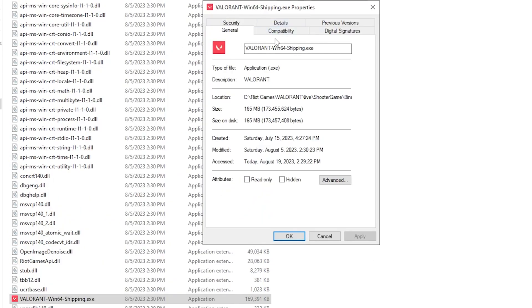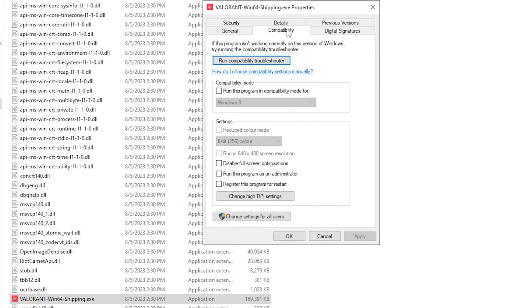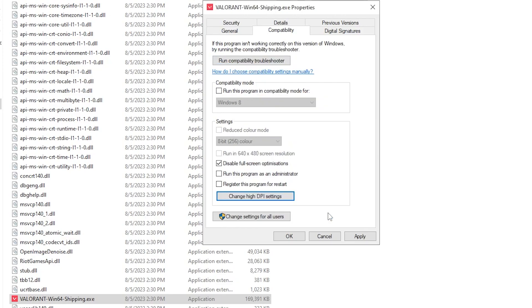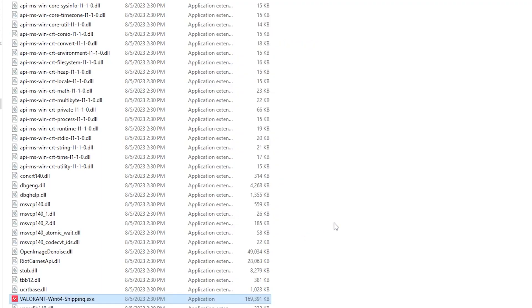Right-click, go to Properties, go to Compatibility, and check mark disable full screen optimization. Go to change high DPI scaling behavior, check this box, hit OK, hit Apply and click OK.